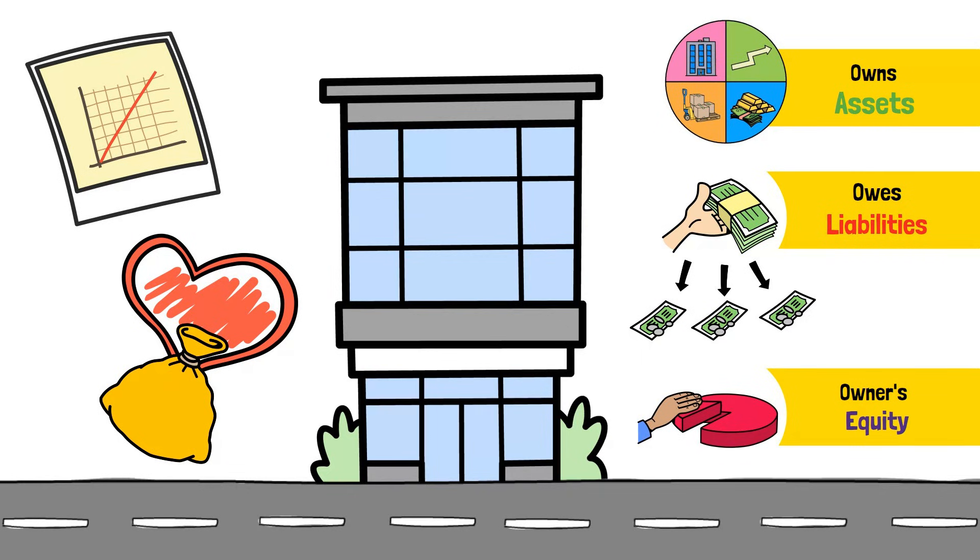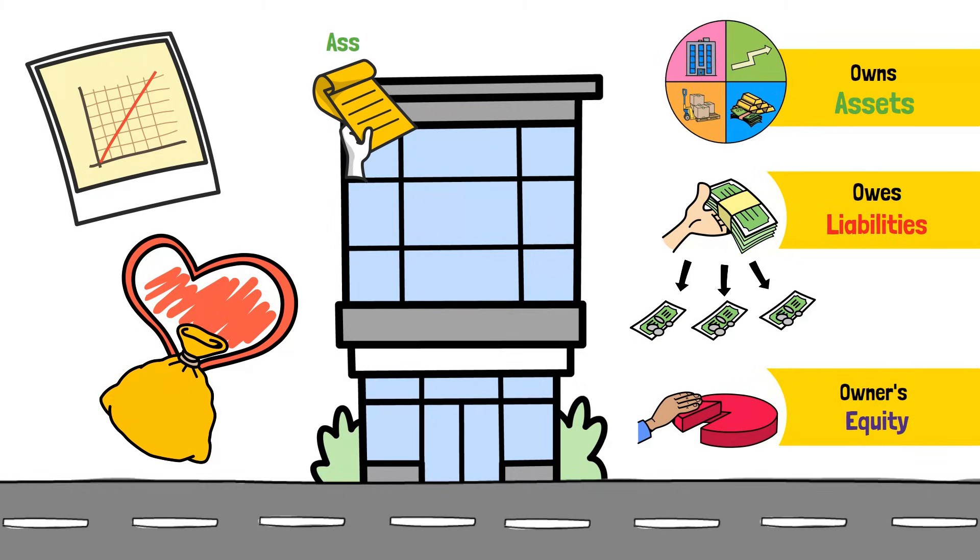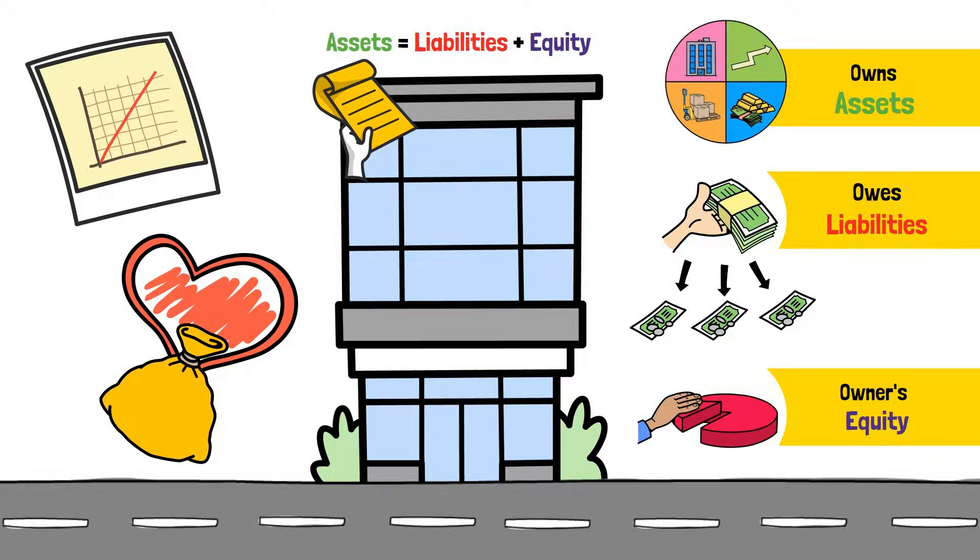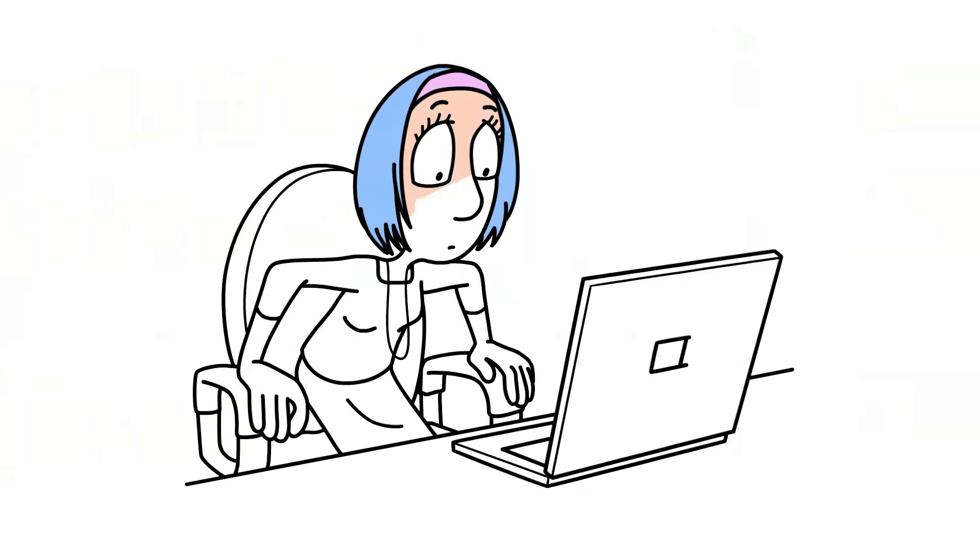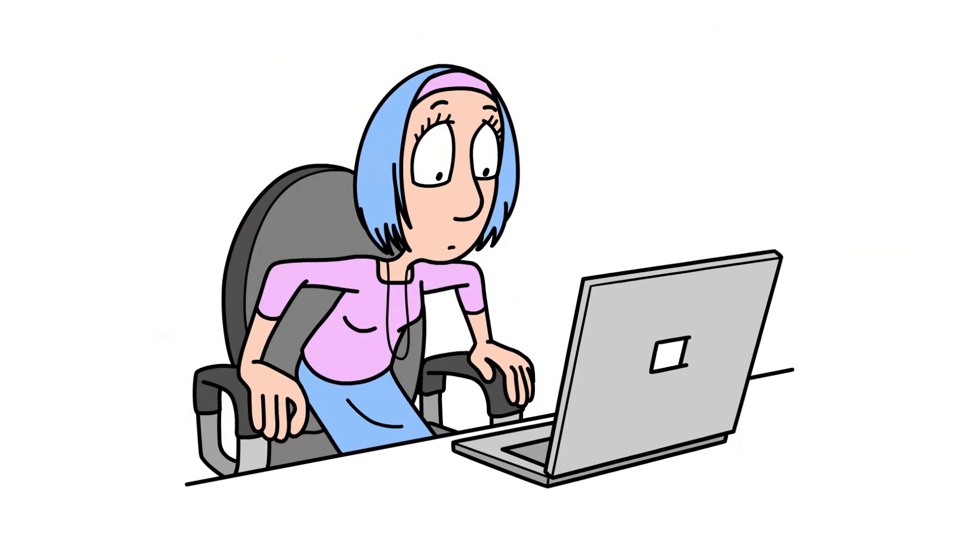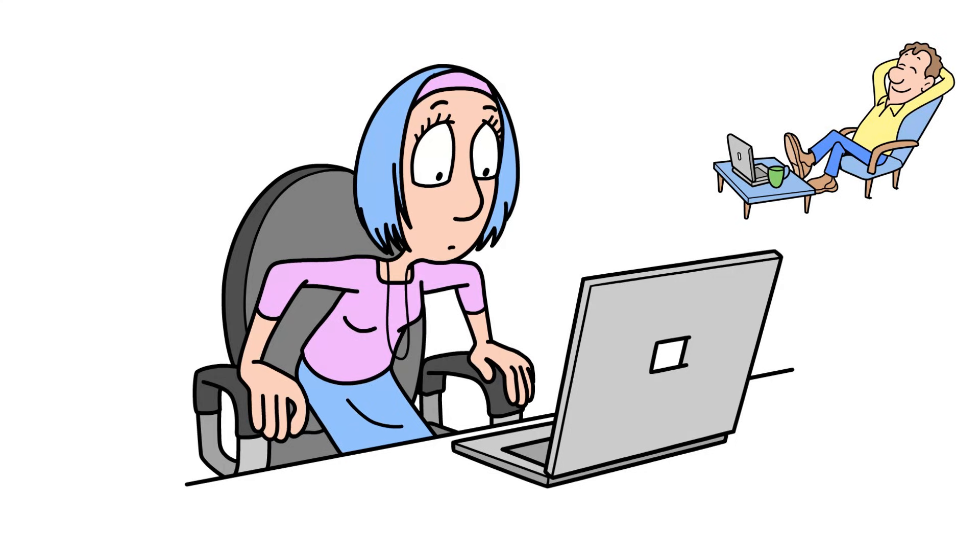And it always must follow that golden rule, assets equals liability plus equity. Don't sweat it if it doesn't all click perfectly on the first go, though. Getting comfortable with this stuff takes a little bit of time.